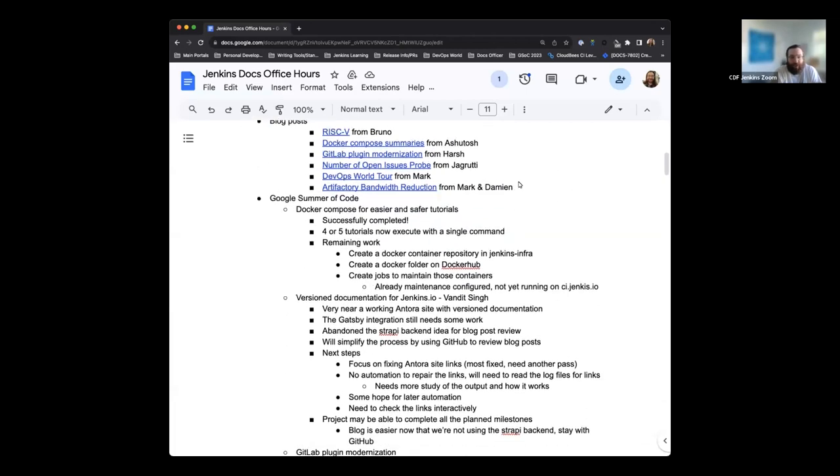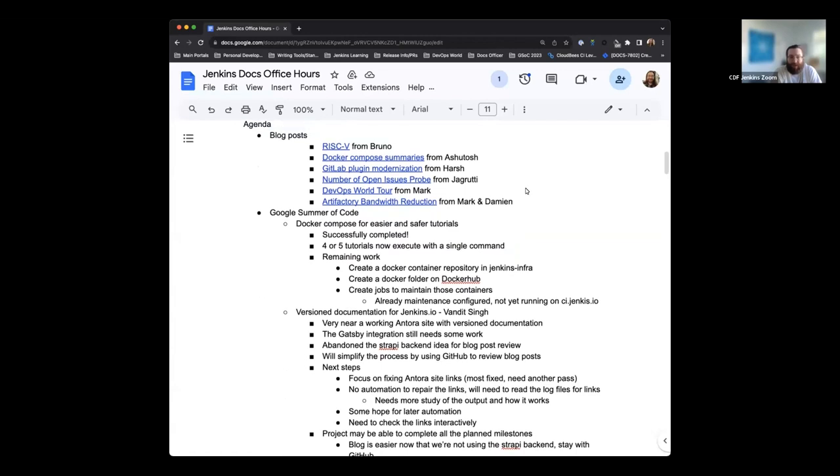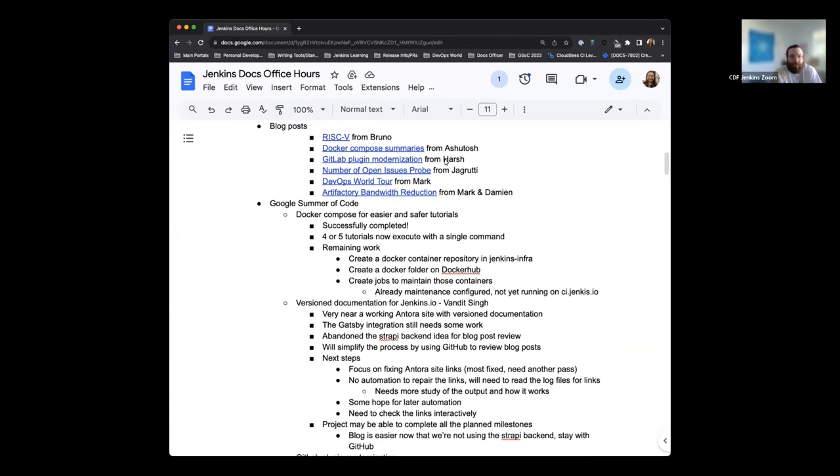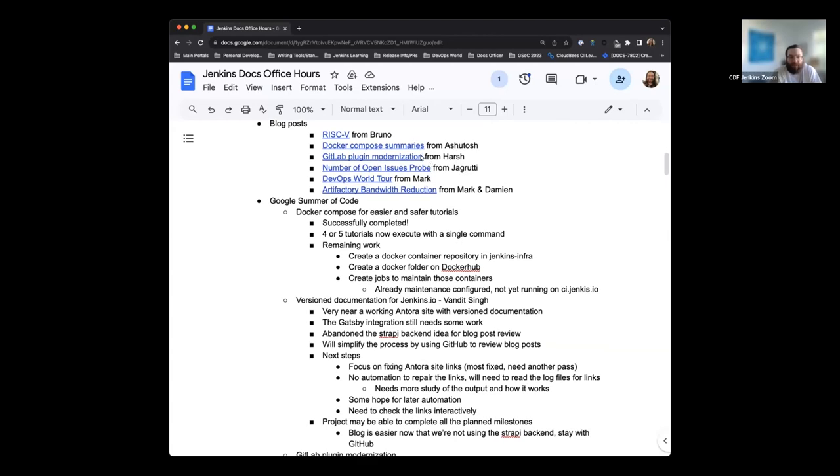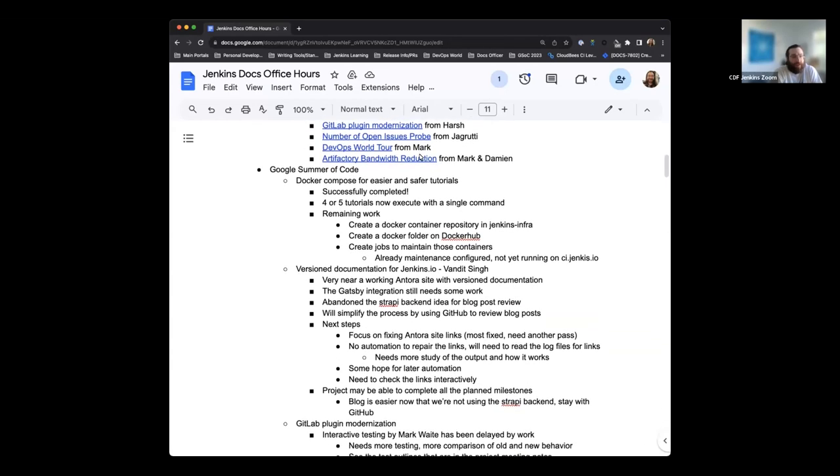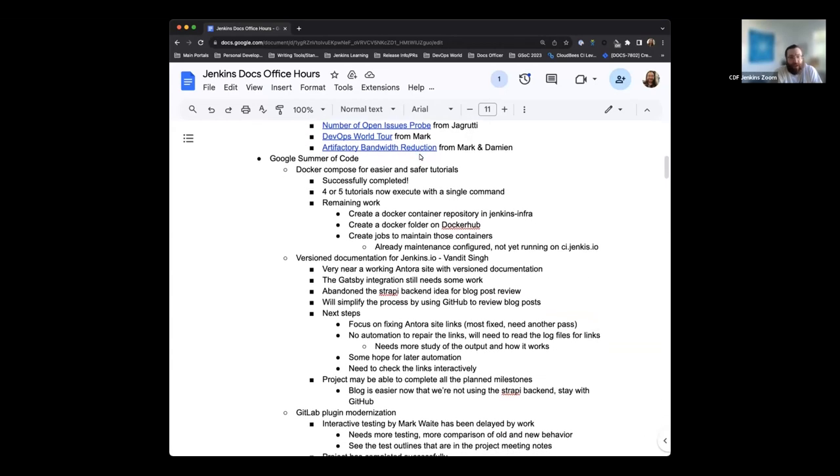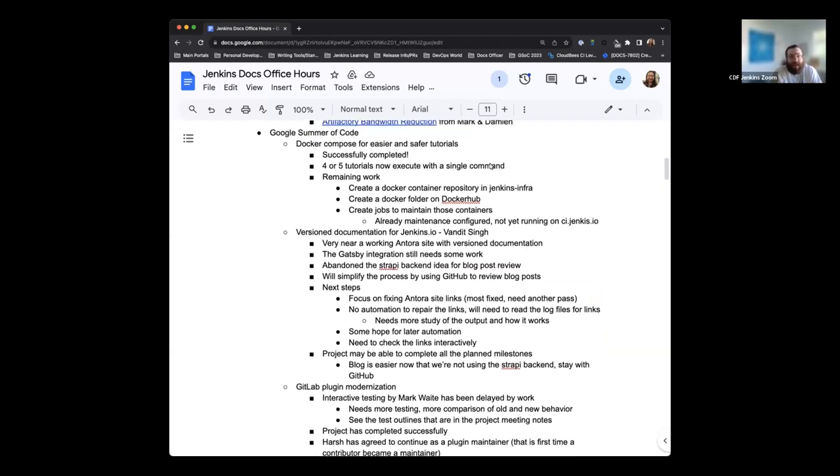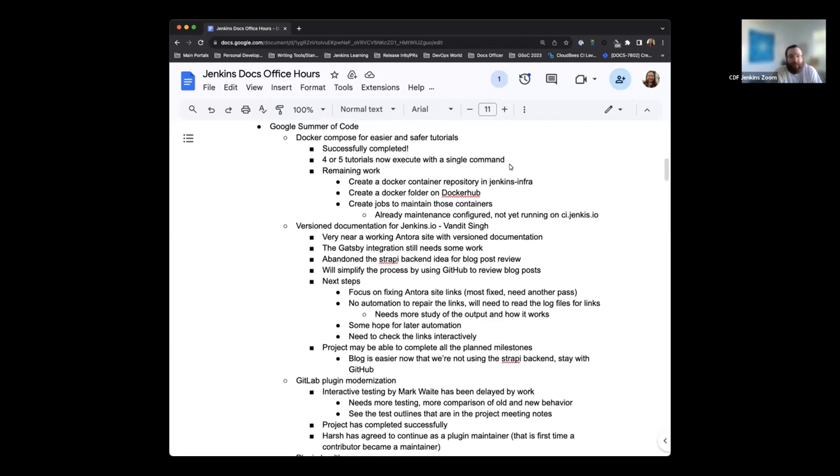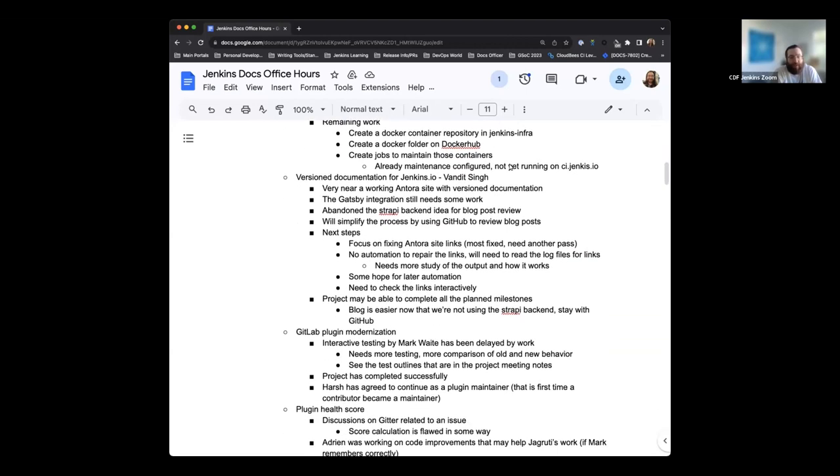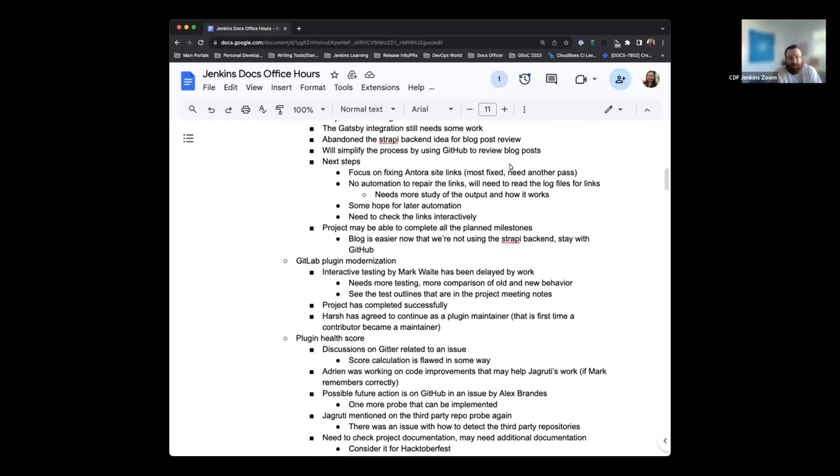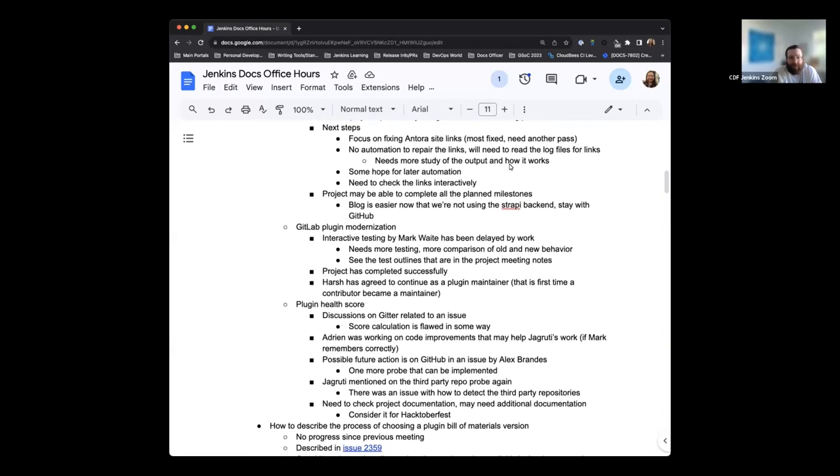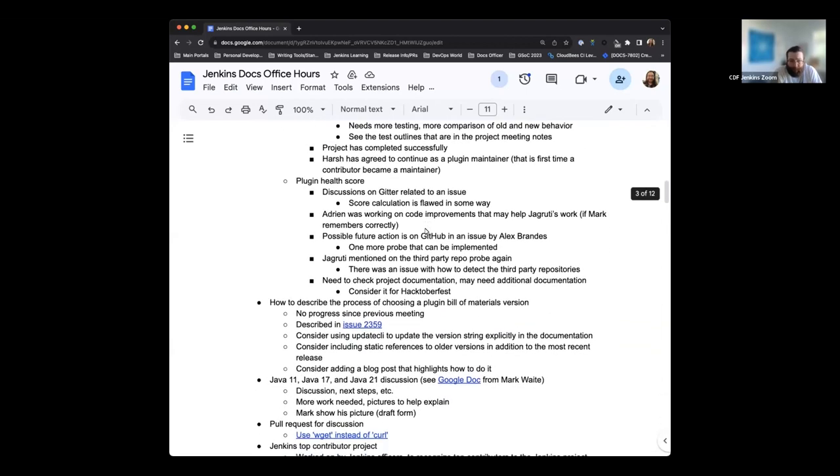So for the agenda today, we have several blog posts that were published in the last two weeks, roughly. A couple beyond that, but still related to others. The Google Summer of Code is getting to the end of its project, which is really exciting. A lot of the projects have made great strides and are close to complete, if not already completed.